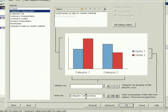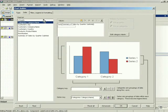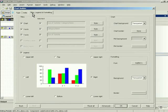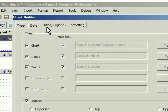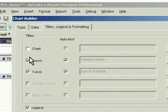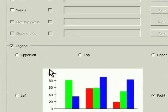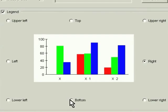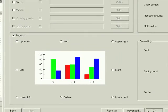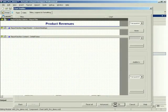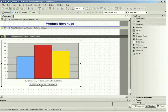Actuate also provides unparalleled data access and formatting flexibility, with output options in DHTML, HTML, PDF, Excel, RTF, and XML to create whatever reports your organization requires.